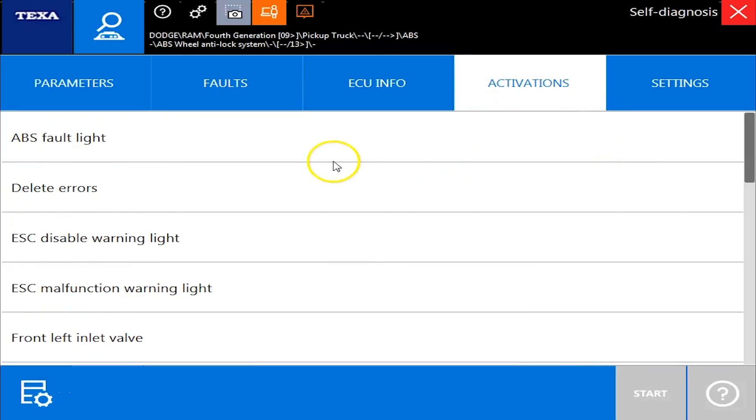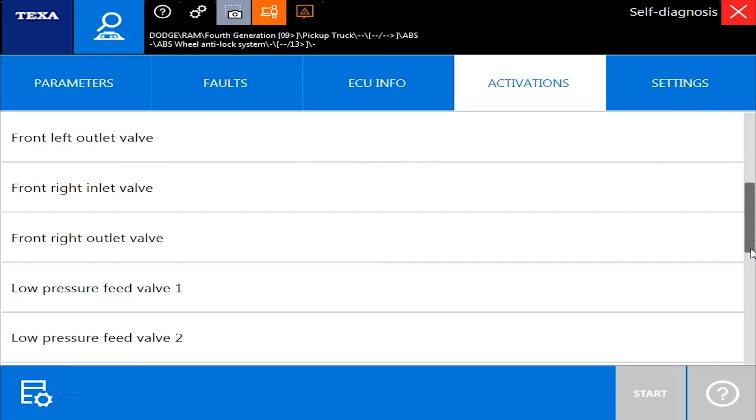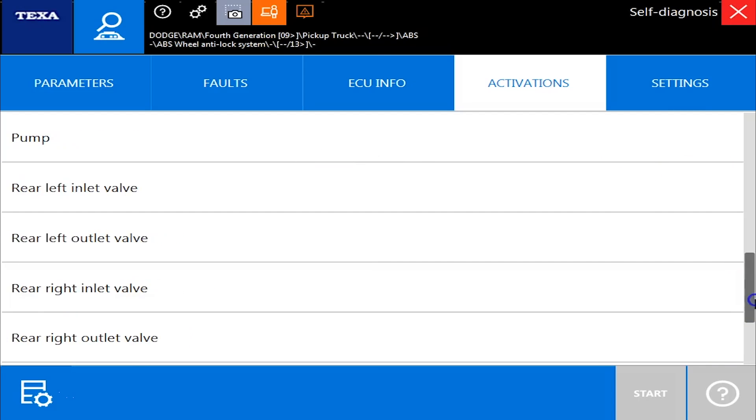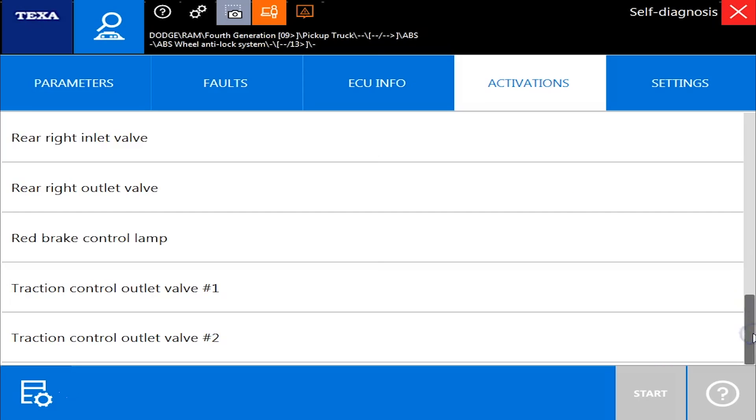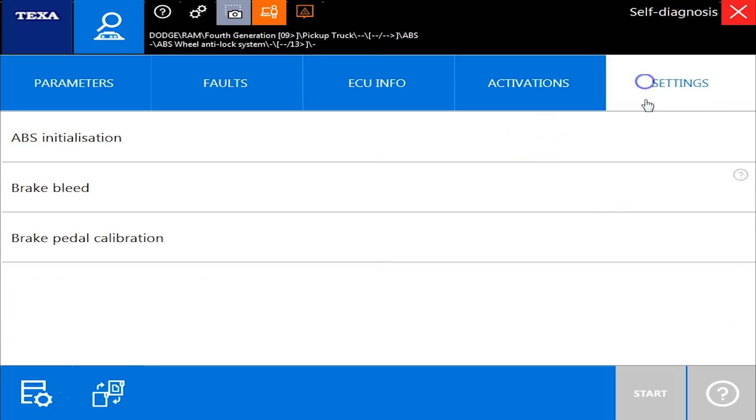Activations are where you can run your commands. And we'll scroll through the list here. Alright, valve commands, looks like we can do some lamp commands.